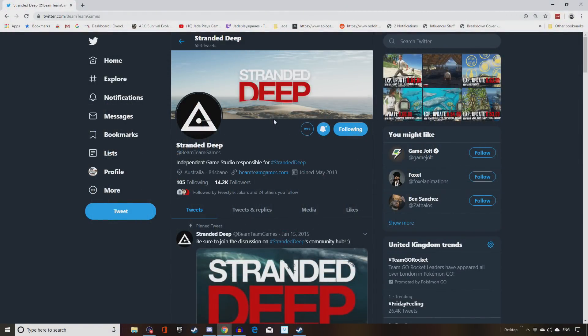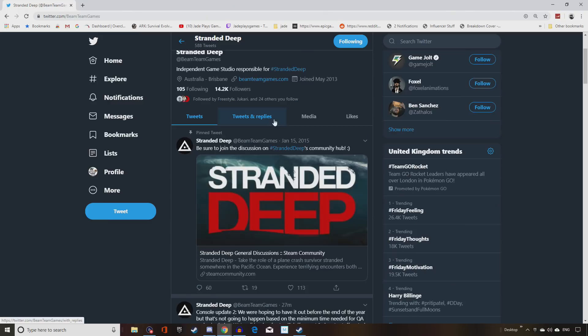Today we're going to be taking a look at Stranded Deep and some bad news that looks likely we're not going to see the console release of this game until January or February.